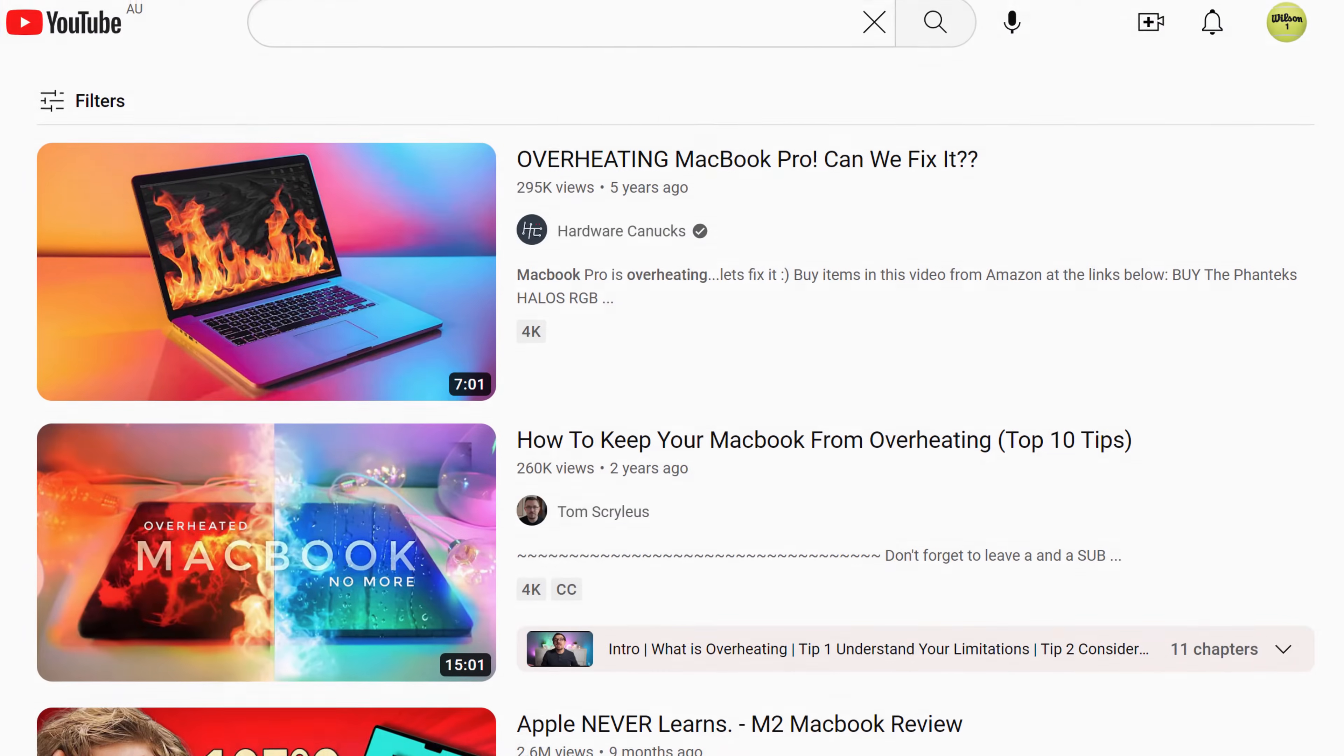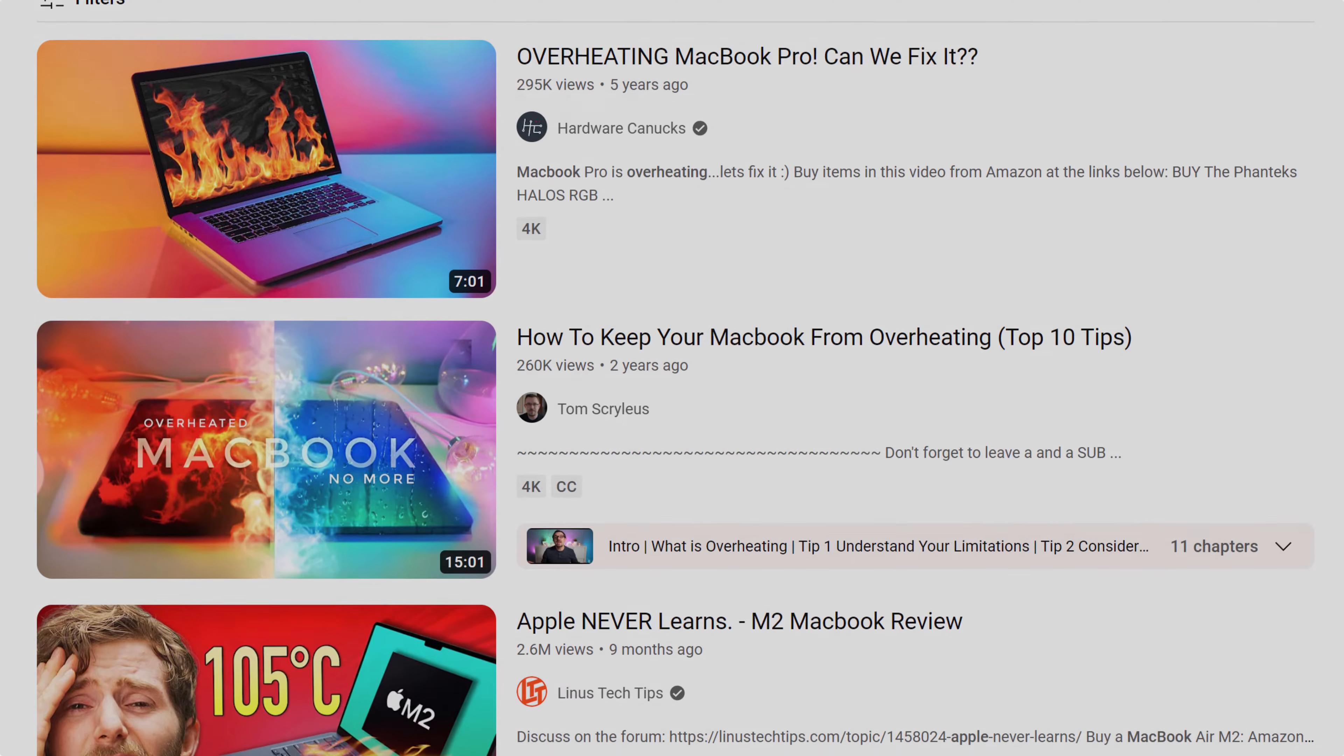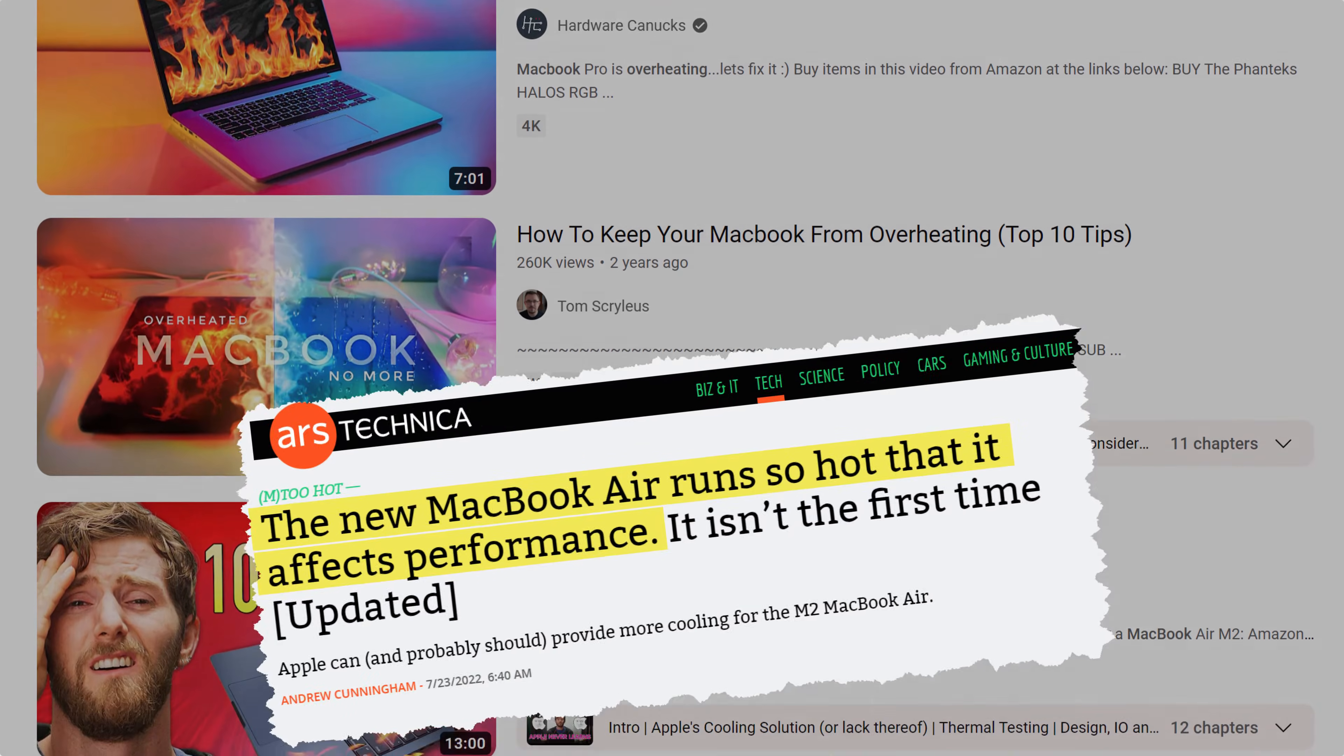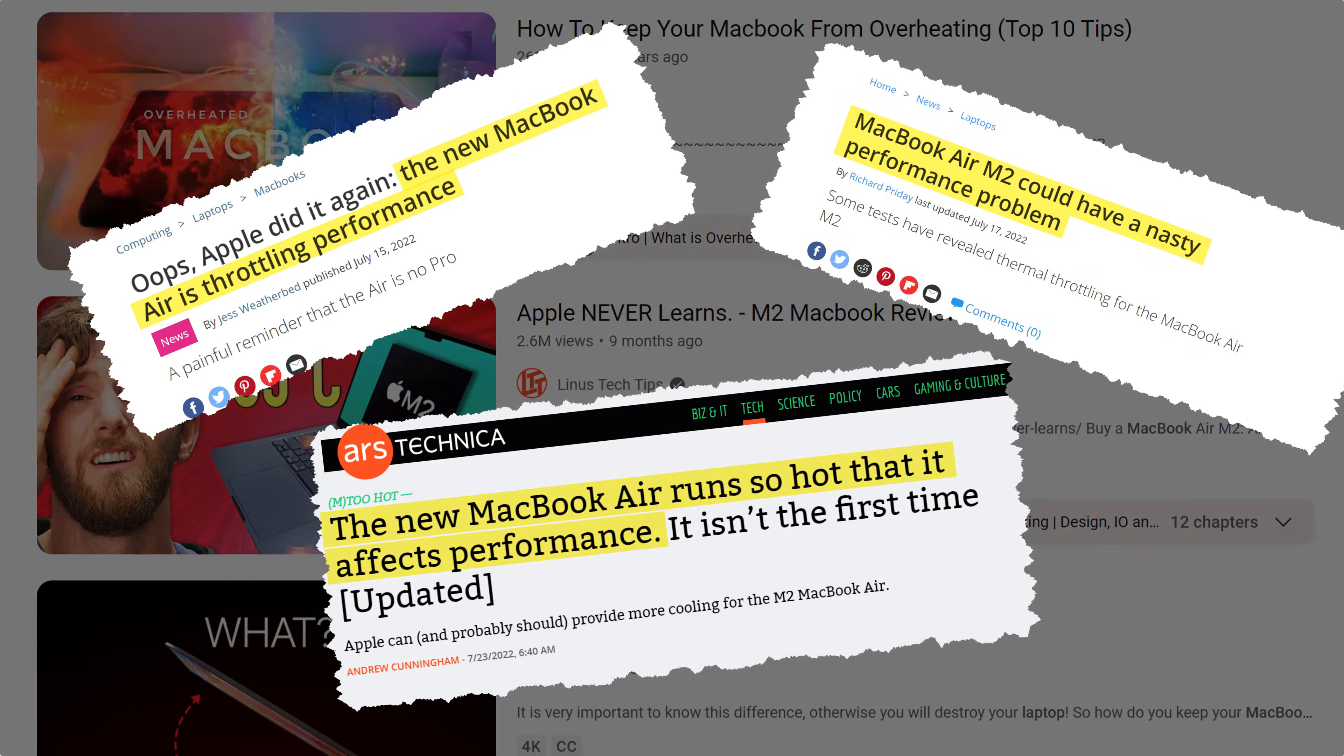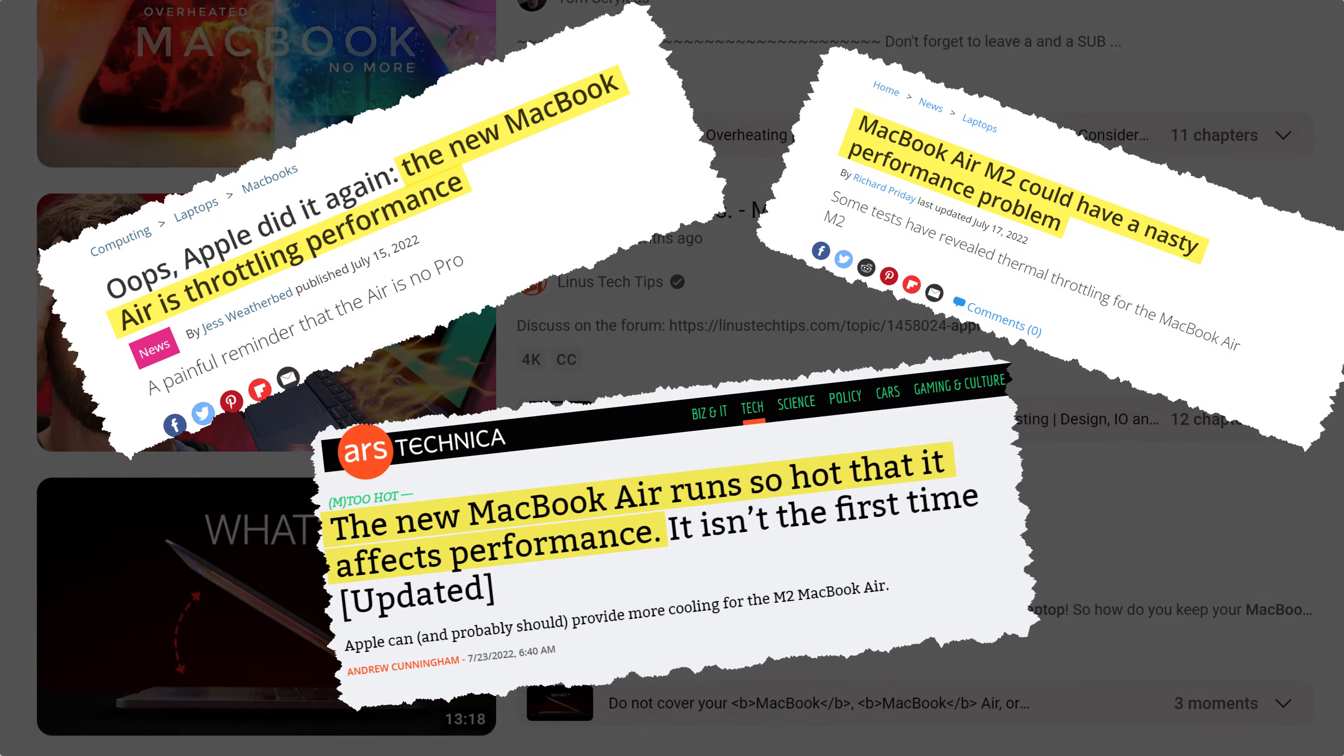In my mind at least, it seems that every time Apple releases a new laptop, it's always followed up in the news with scare stories about overheating and CPU throttling.